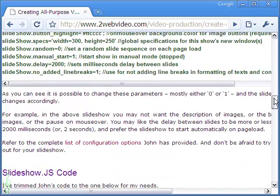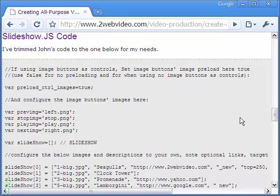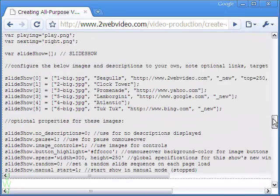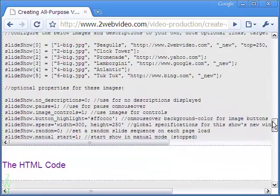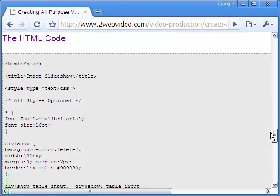For your benefit, I have made available the slideshow JavaScript taken from John's website and altered for use above. The full HTML code is also given should you need to copy it for your website.